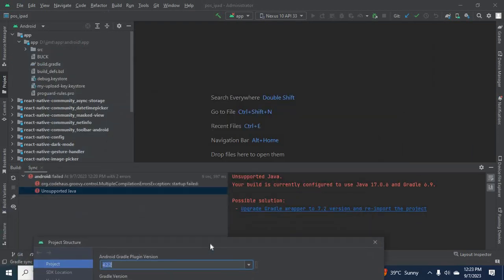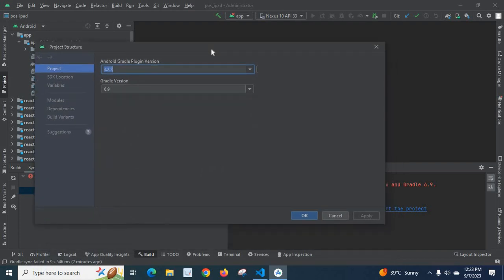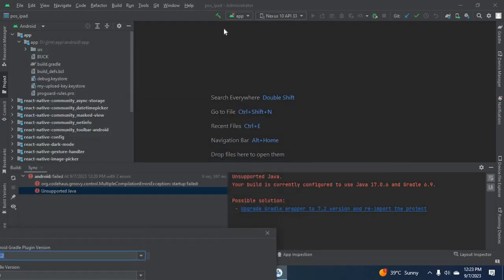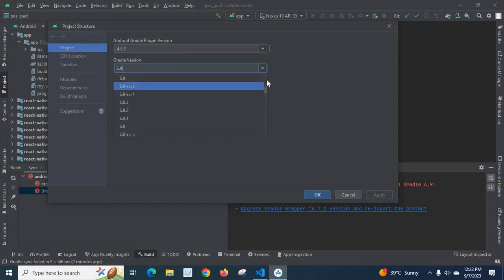Here, it says 6.9 instead of 7.2. Let me change it to Gradle version 7.2.